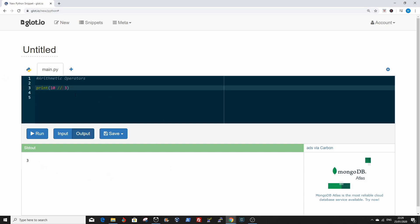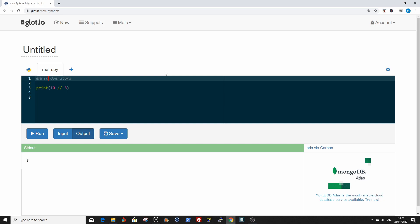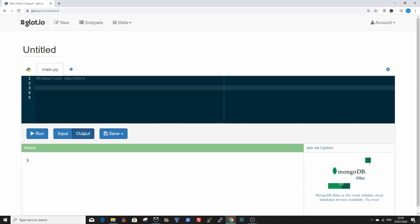Now we move on to the comparison operators. The comparison operators basically compare the values of either side of them and decide the relationship among them.